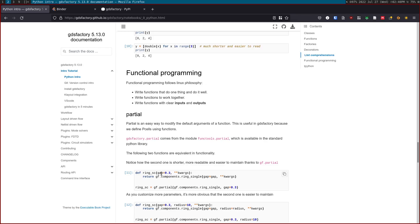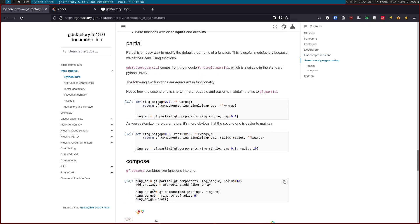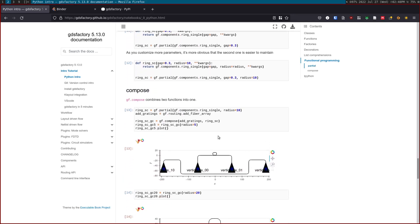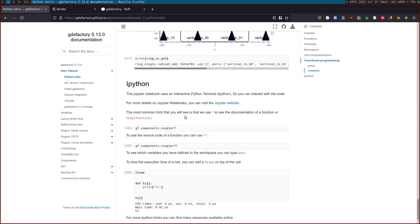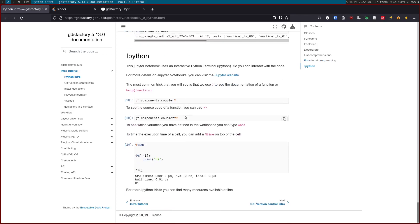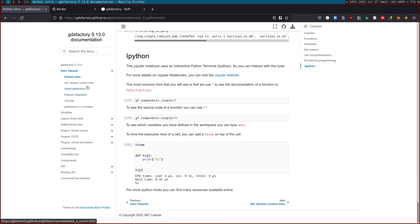We use functional programming tools. For example, partial is basically a way for you to change the default arguments of a function. Another way is to use compose, which is from another library called toolz. The idea is that you can concatenate functions like piping. This is some basic iPython things that you can do when you run this on Jupyter.